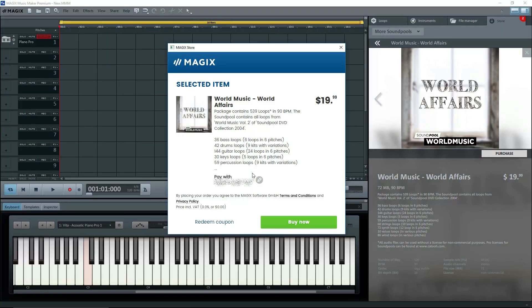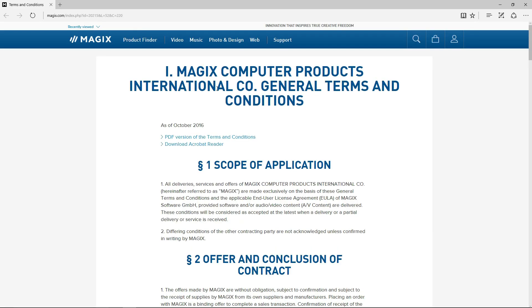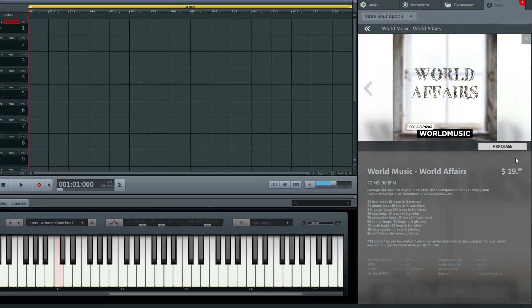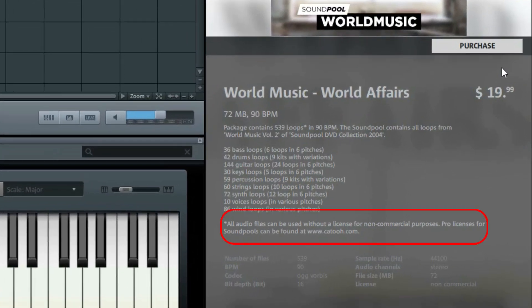Remember when I bought World Affairs Music? I told you to click on terms and conditions. Here's what it looks like. Read it carefully. It's for non-commercial use. Remember under the store tab for this sound pool where it said Pro licenses for sound pools can be found at KATU.com? Let's go there.